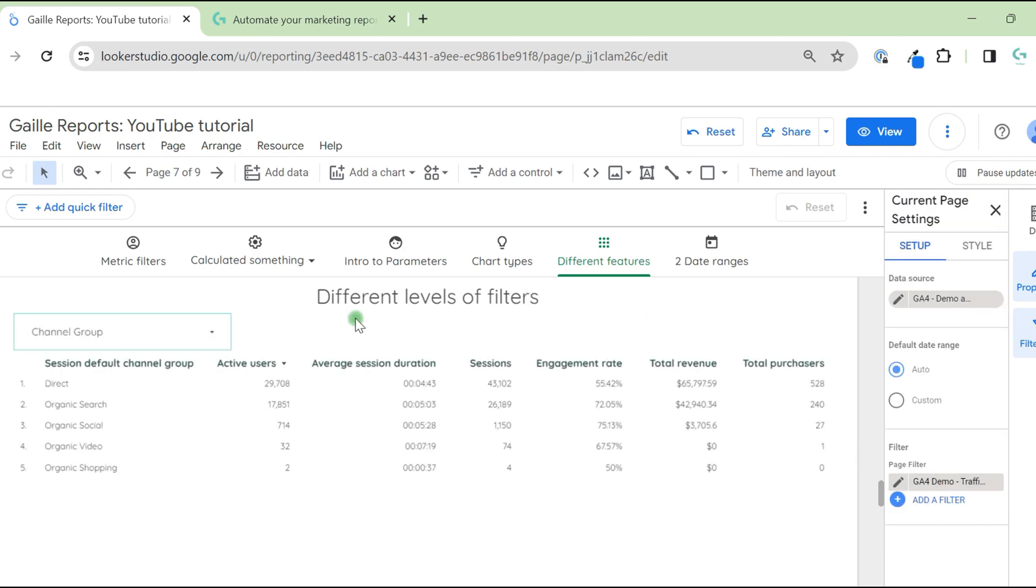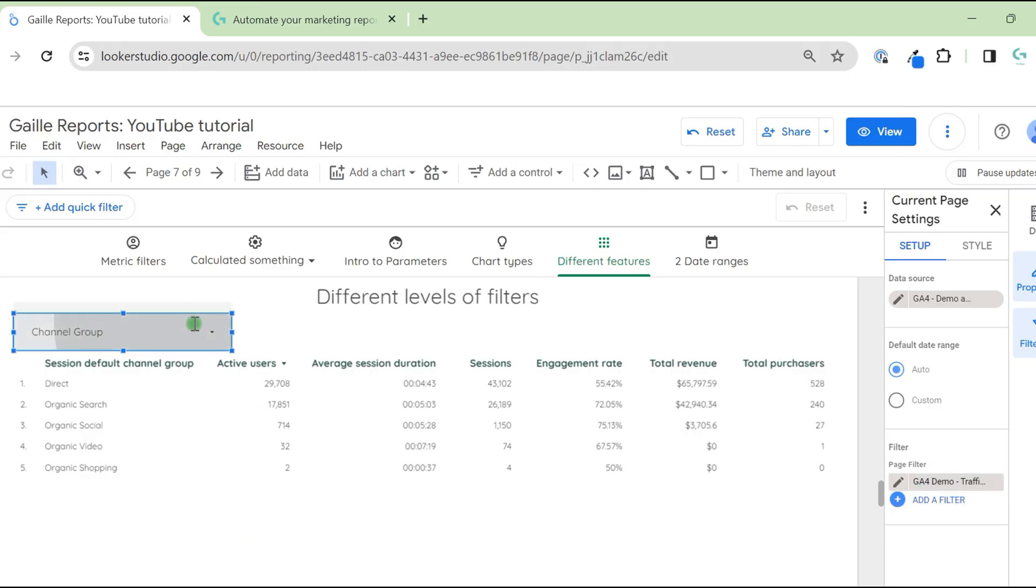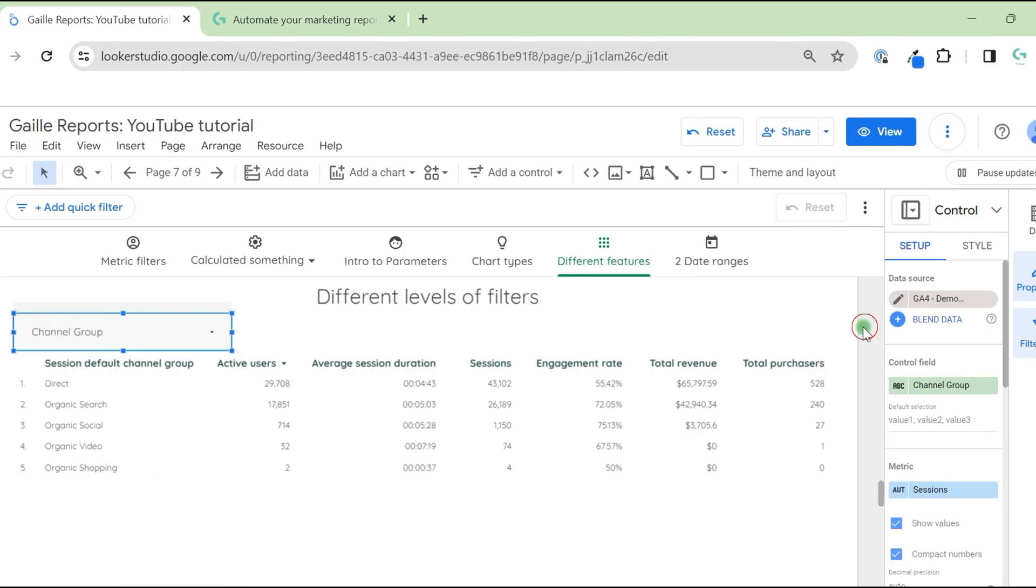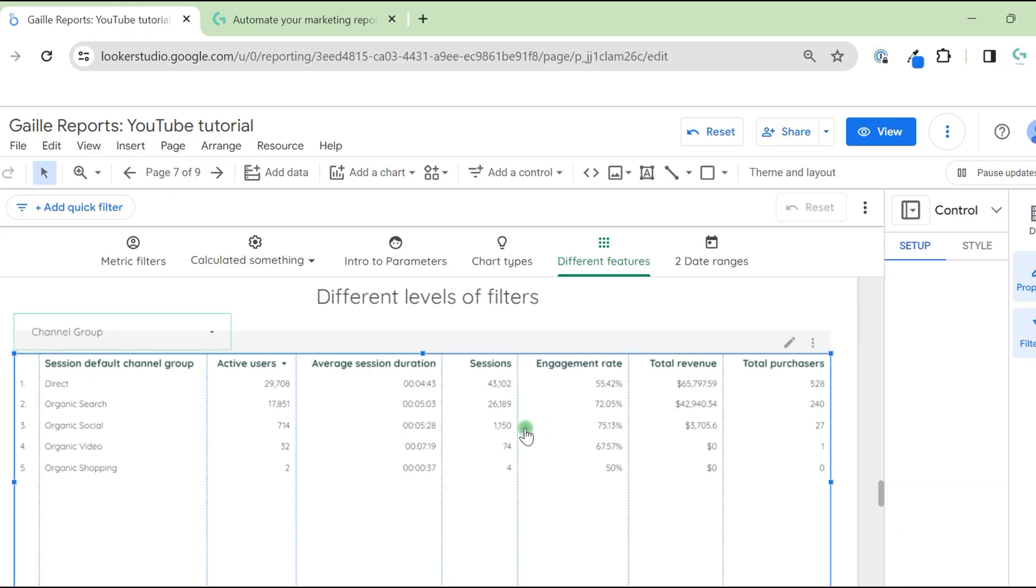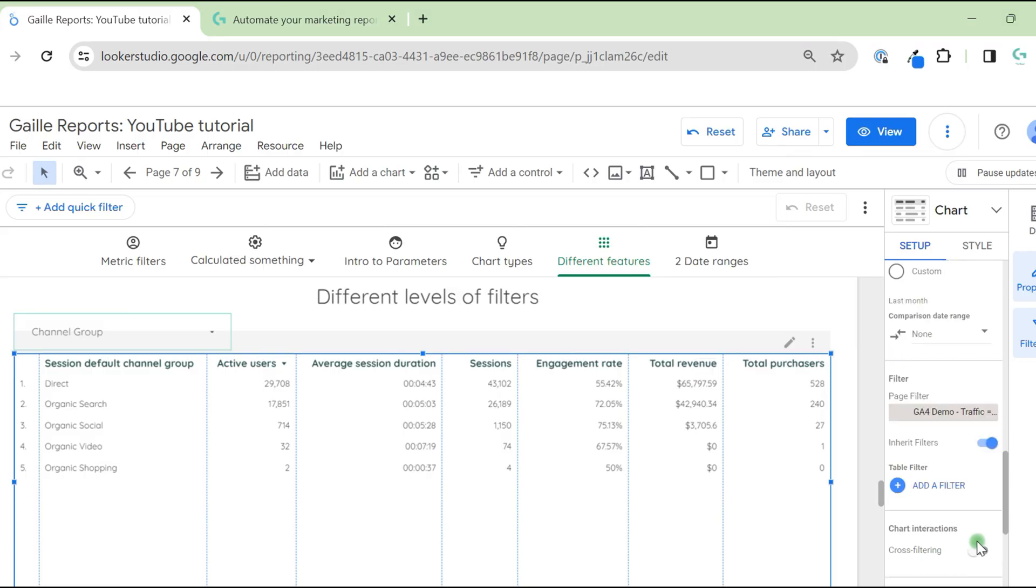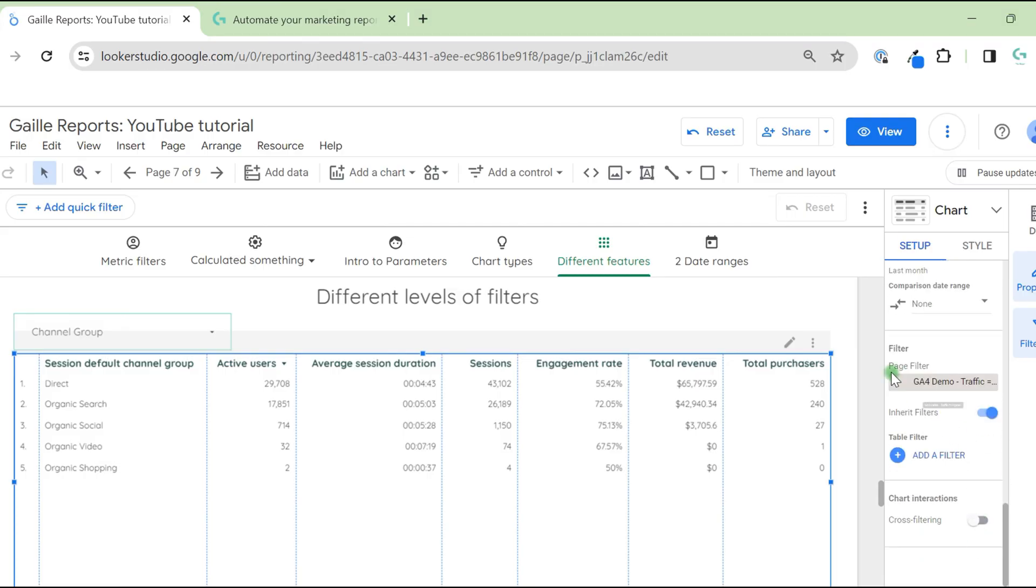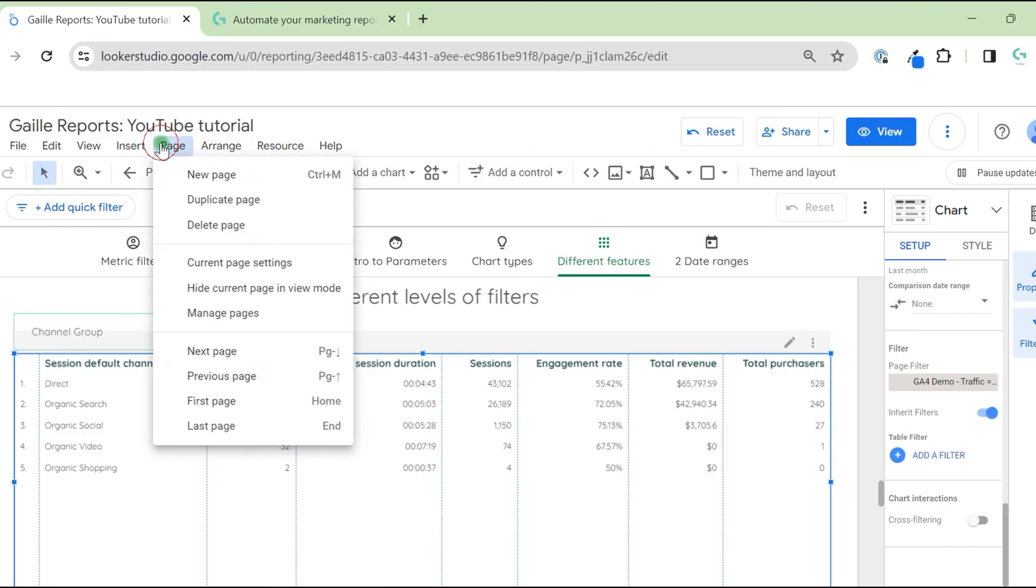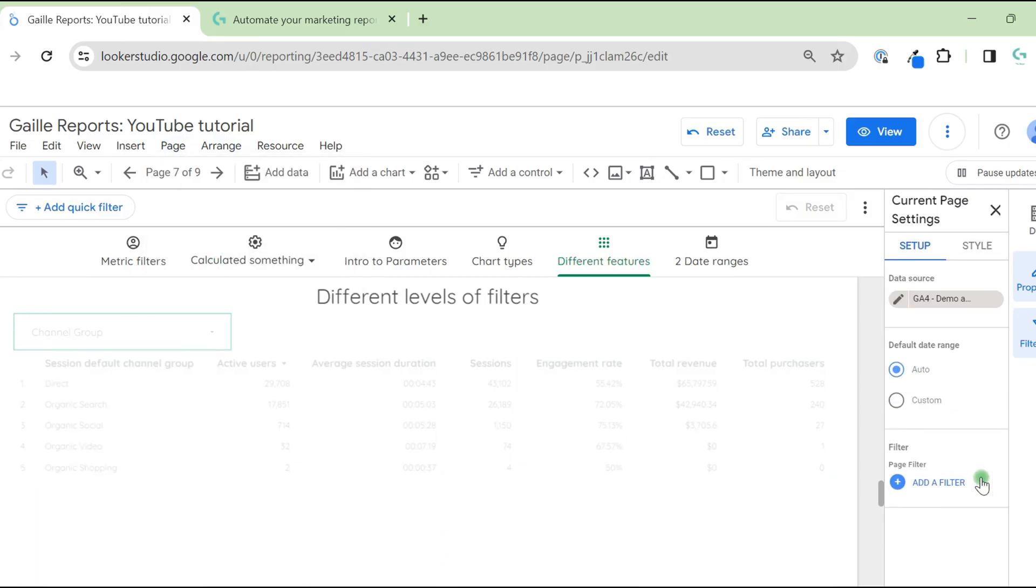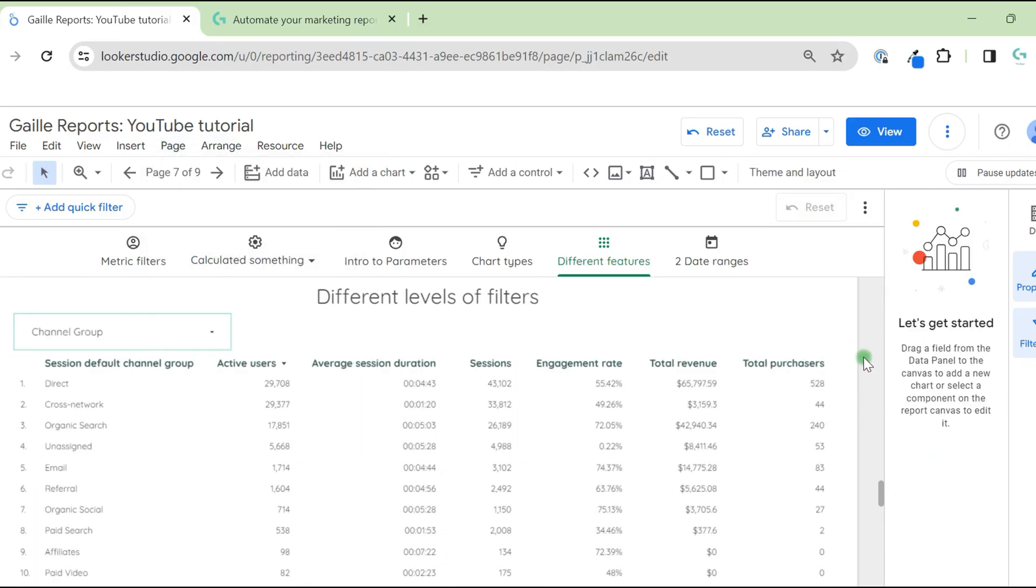And you see, automatically this filter applies for all charts on the page. When you select the chart, you can scroll down and you can see this filter, page filter. And you can switch it on or switch it off to apply this filter for the chart. Let's remove filter from here, and now we see the whole table again.